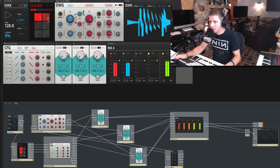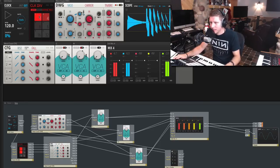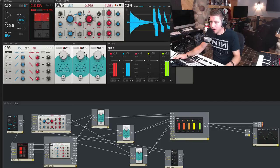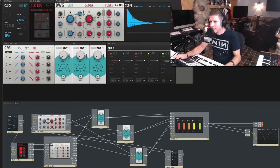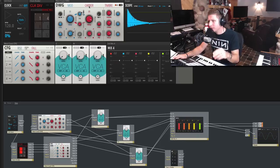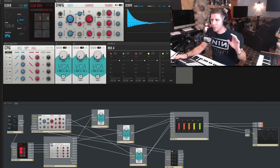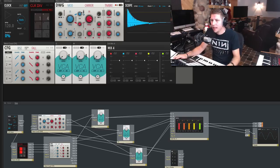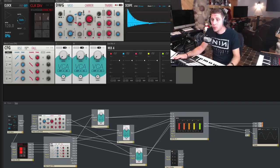The mod is just hitting on quarter notes now. What's interesting is that because we're only using one instance of the DWG, the mod is going to influence the carrier — you're hearing both. It's fun to limit yourself to just a single module like this, because you can do so much with just one module.